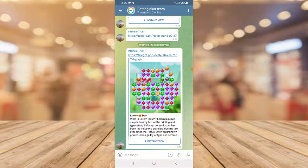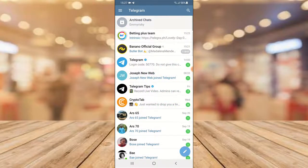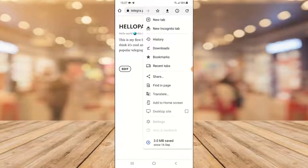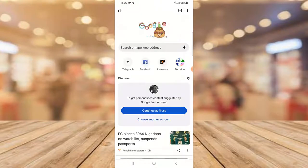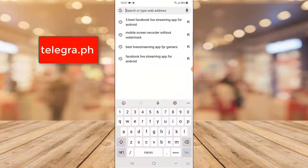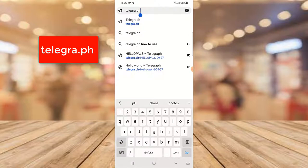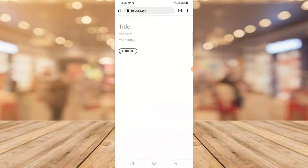Now let me close it out and show you how to create a Telegram blog post. To create one, open any browser — this is a previous blog post I created. Open a new tab and type in telegraph.ph, then click forward to open it. It's going to display a form: the first field is your title, the second is your name, and the third is the story. Once you're done you click on Publish.